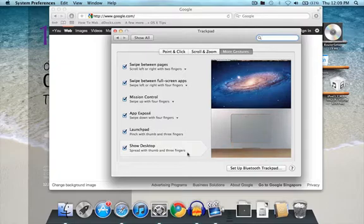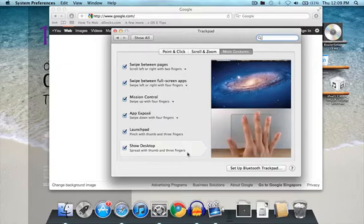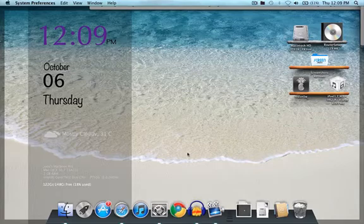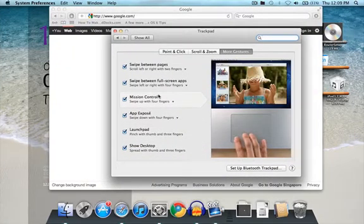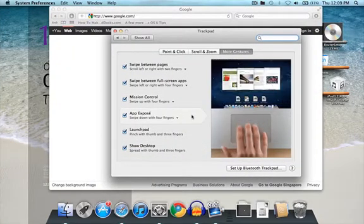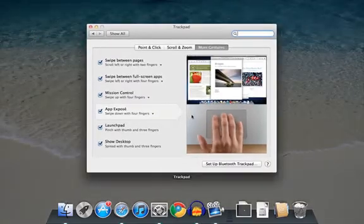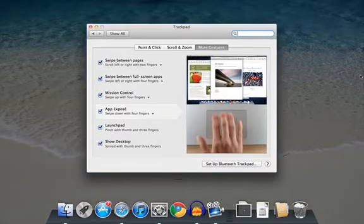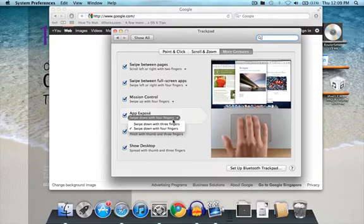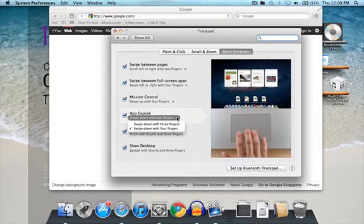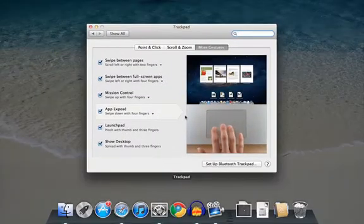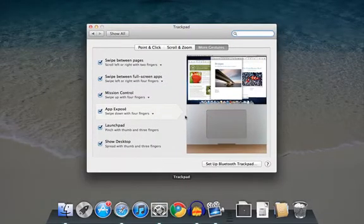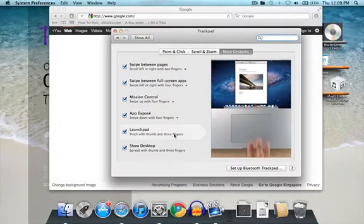So I'm just gonna check it. And so you just spread with your thumb and three fingers. Like that. And then we have Exposé. You just swipe down with four fingers. Like how they had it. Once again you can always just change all of this. It was originally swiped down with three fingers. But I'm used to the Snow Leopard one. So I'd rather go swiped down with four fingers.